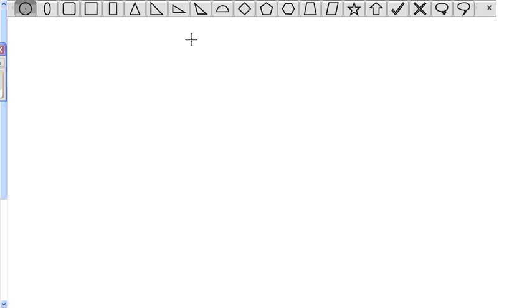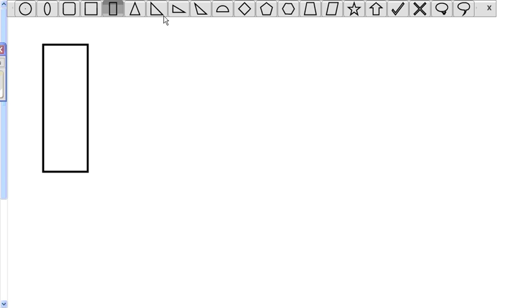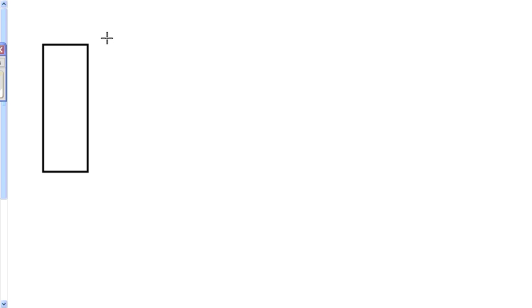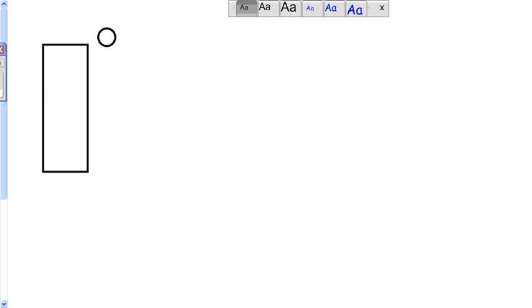A golf ball is released from rest at the top of a very tall building. Choose a coordinate system whose origin is at the starting point of the ball and whose y-axis points vertically upward.